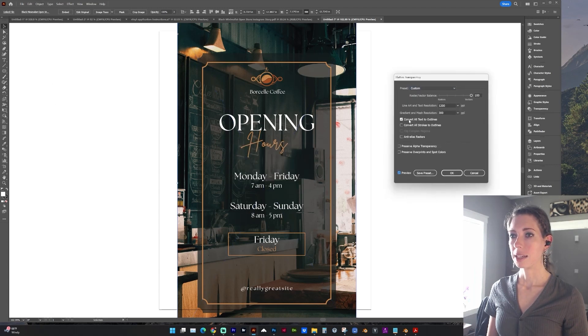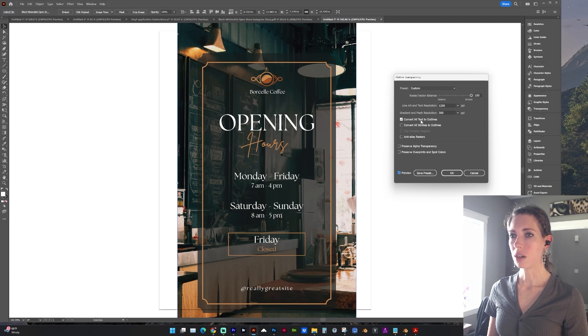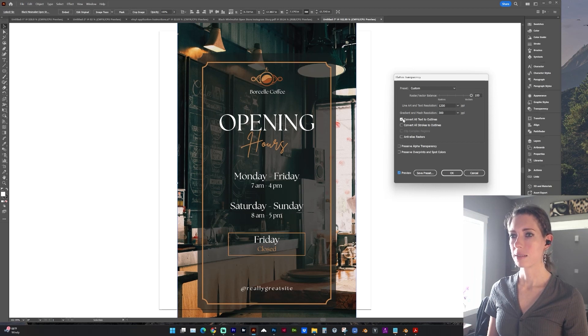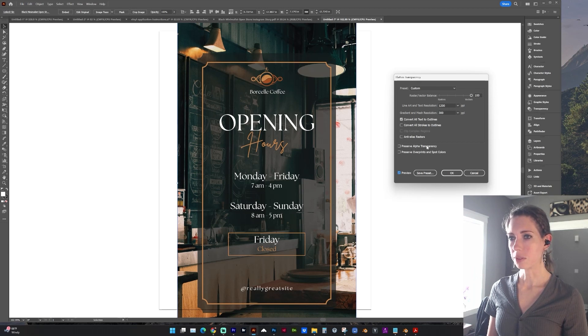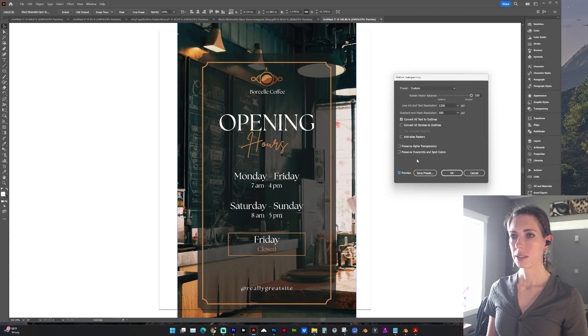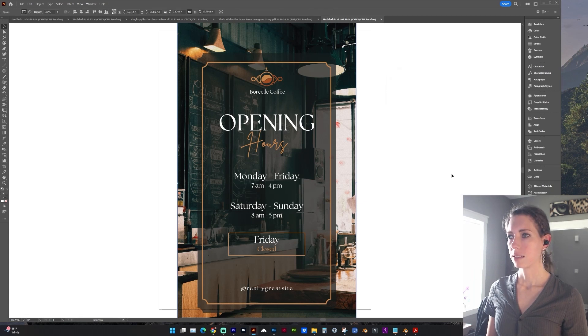And here's where you need to make sure it's checked to convert all text to outlines. And there may be times that you need to preserve transparency or spot colors. Let's go with this.